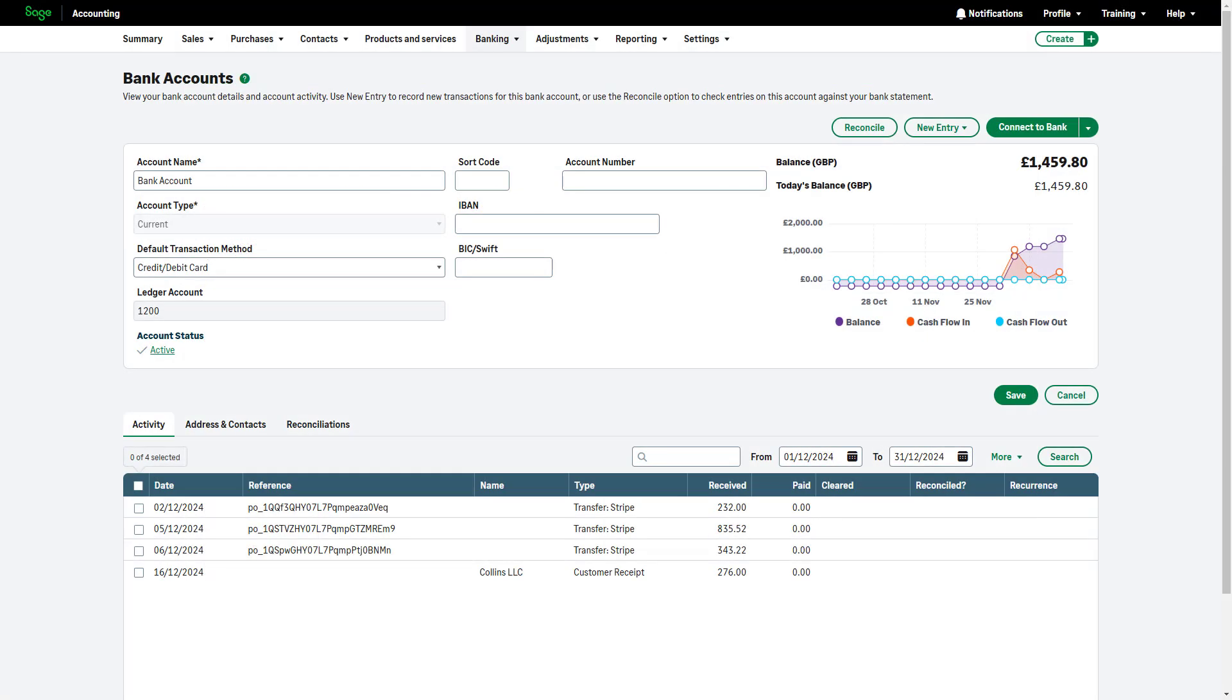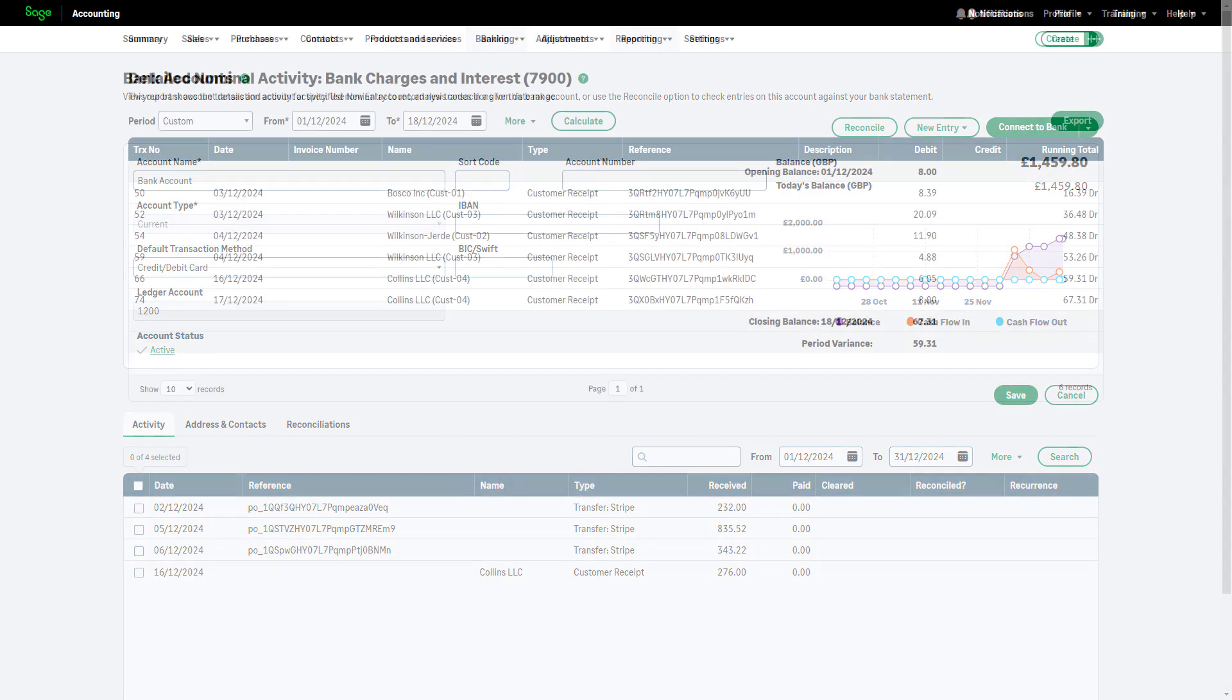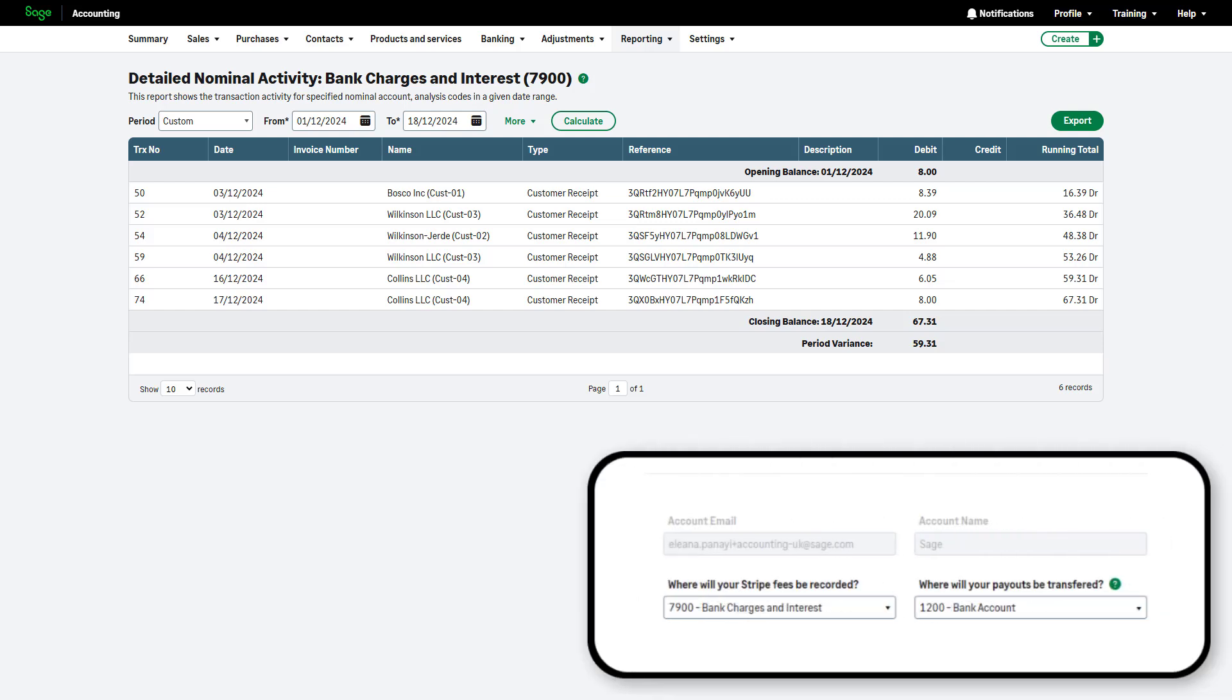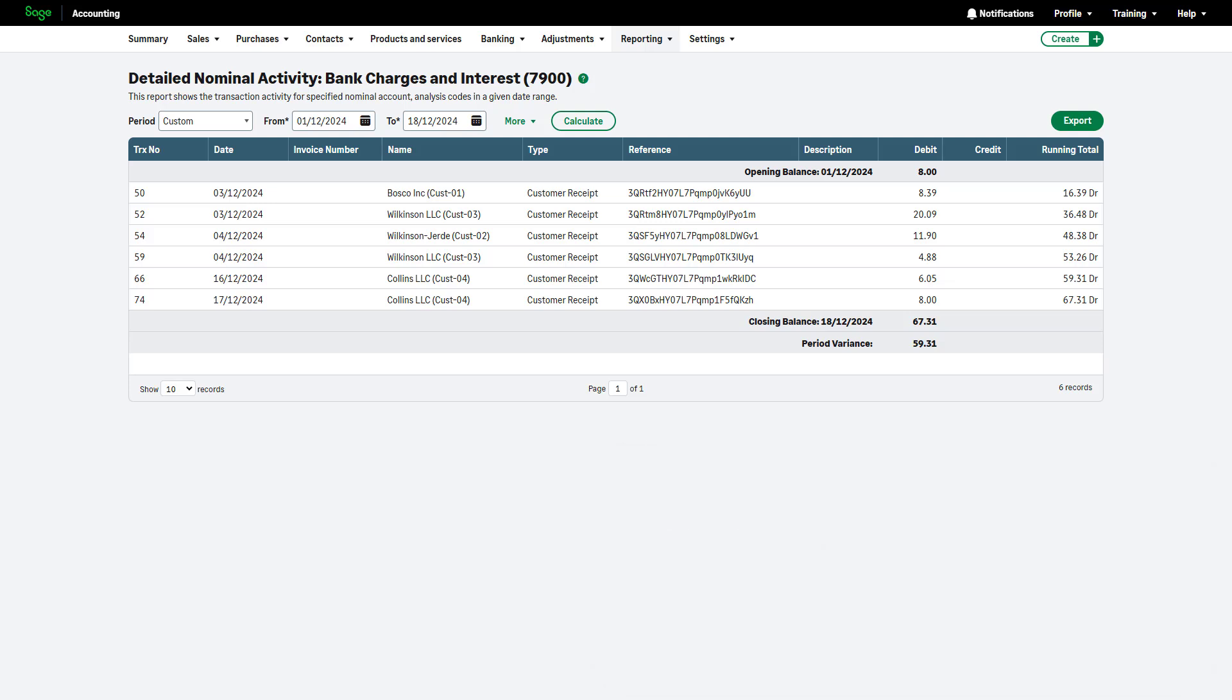Payments are securely deposited into the bank account chosen during the Stripe setup, minus Stripe's transaction fees. Sage Accounting automatically records the payment and allocates Stripe fees to the ledger chosen during the Stripe setup. It's important to note that Sage Accounting only supports payments for invoices created within the product.